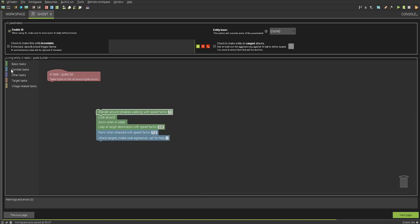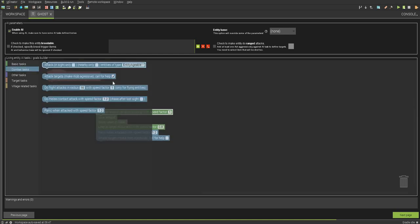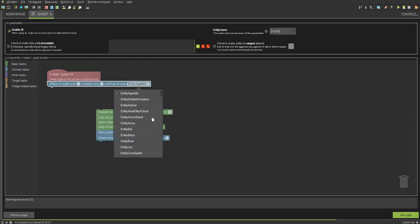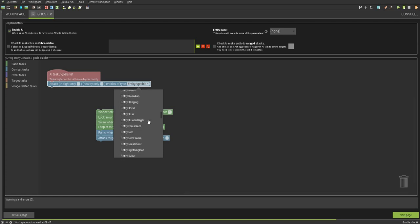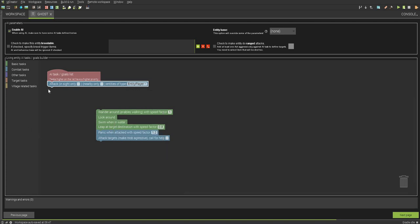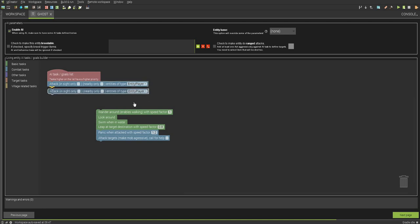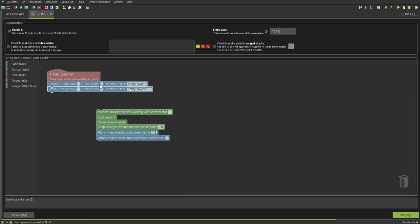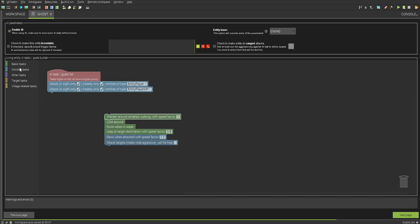Now you can choose the AI. We're going to want to make this monster attack the player. Let's find the player. Entity. There you go. And if you're going to use this mod on servers or multiplayers, you're going to also choose player MP. Insight and nearby only. That works the best.